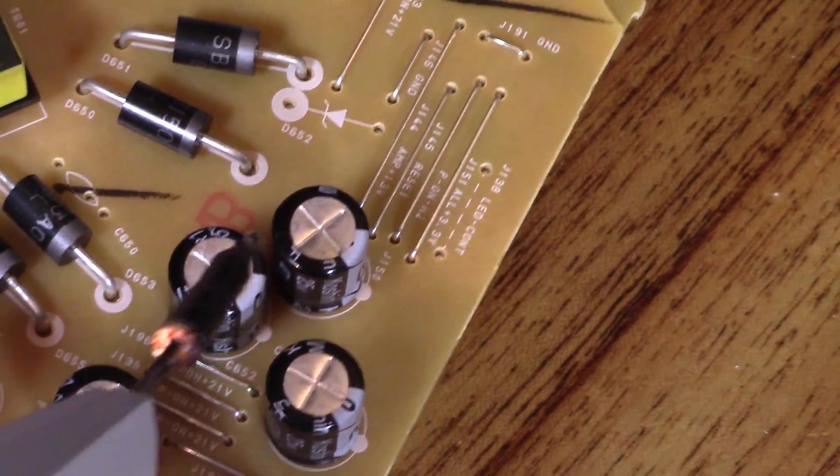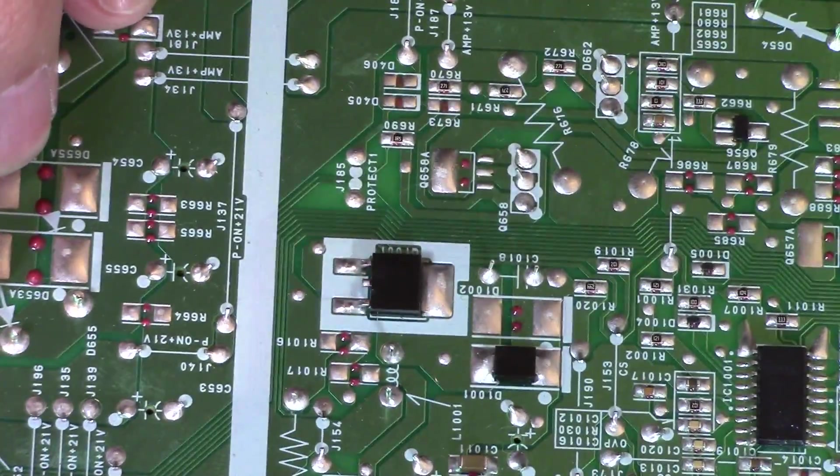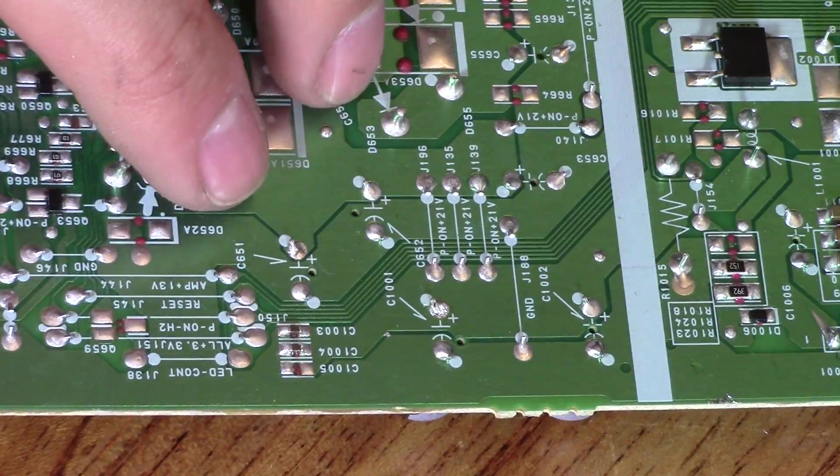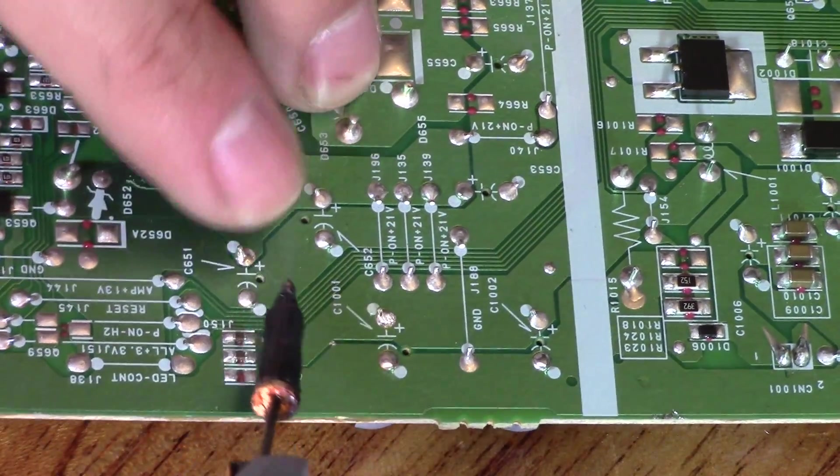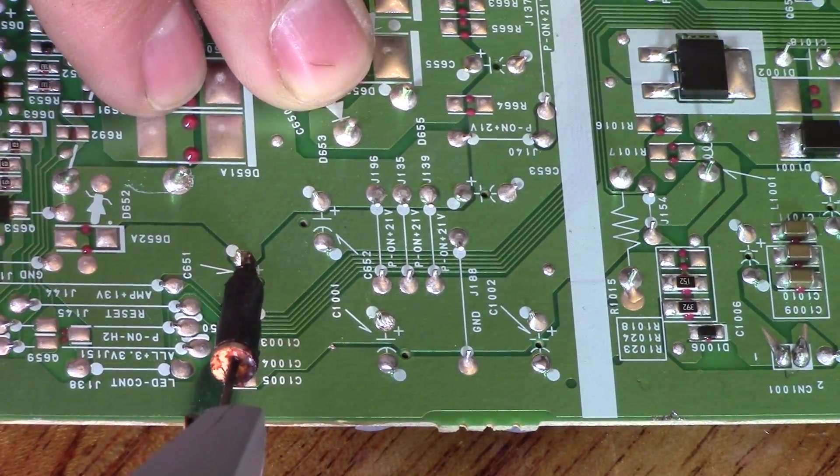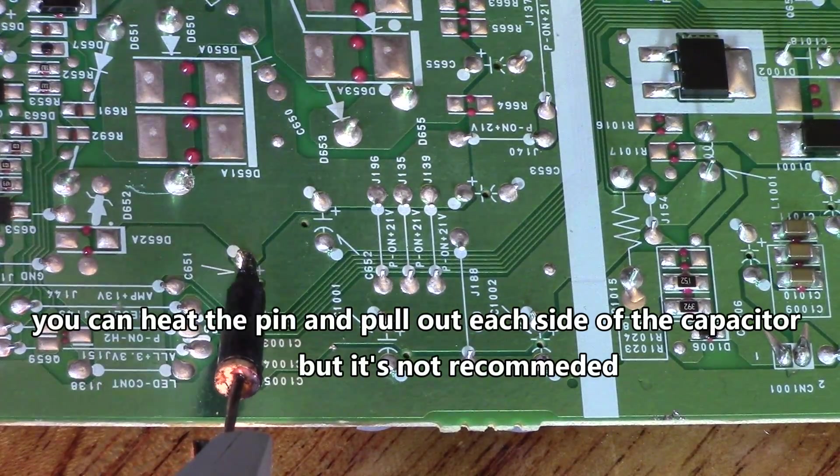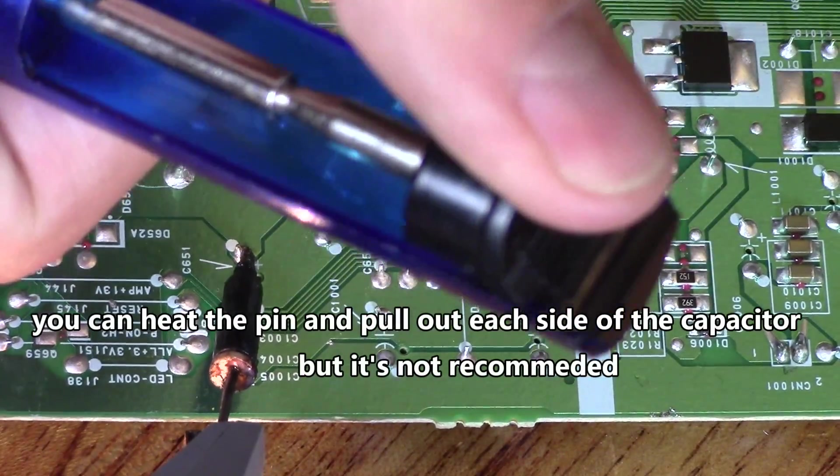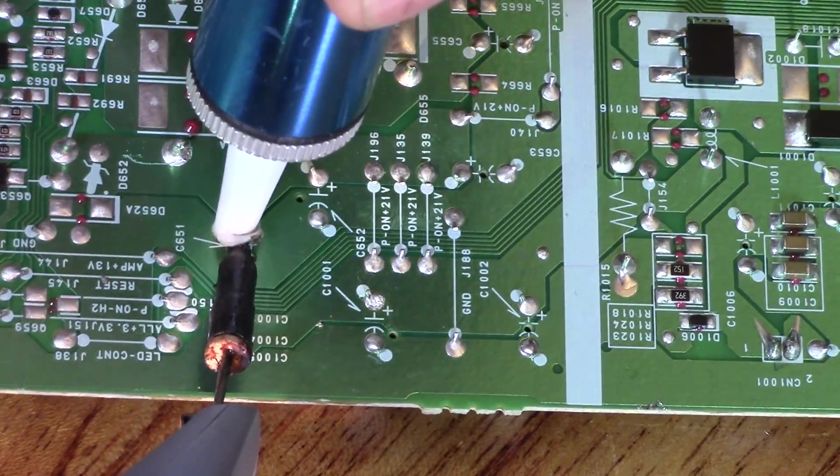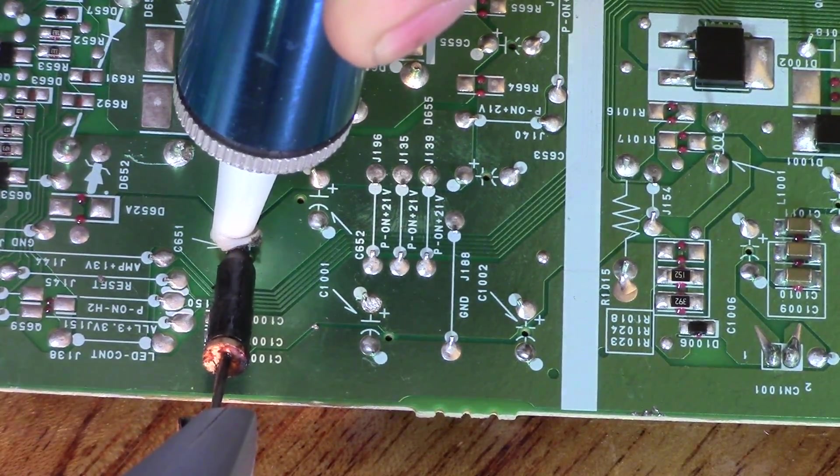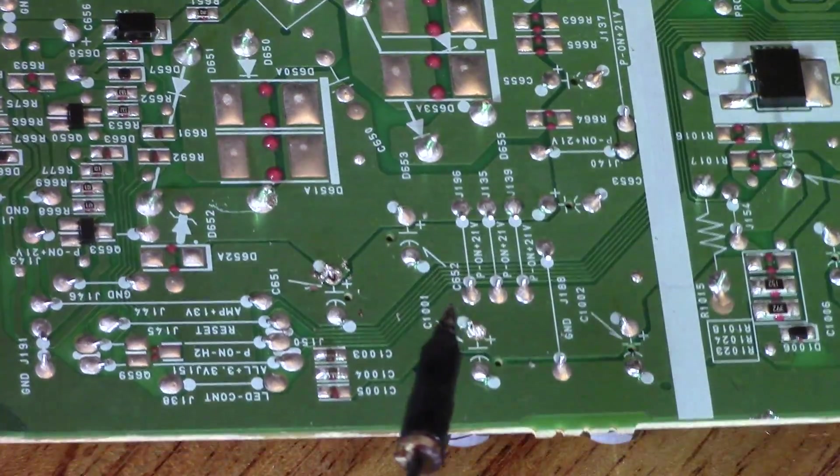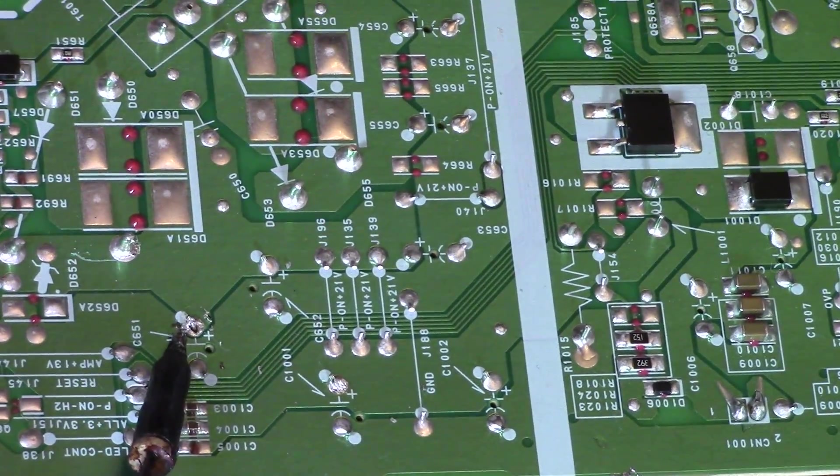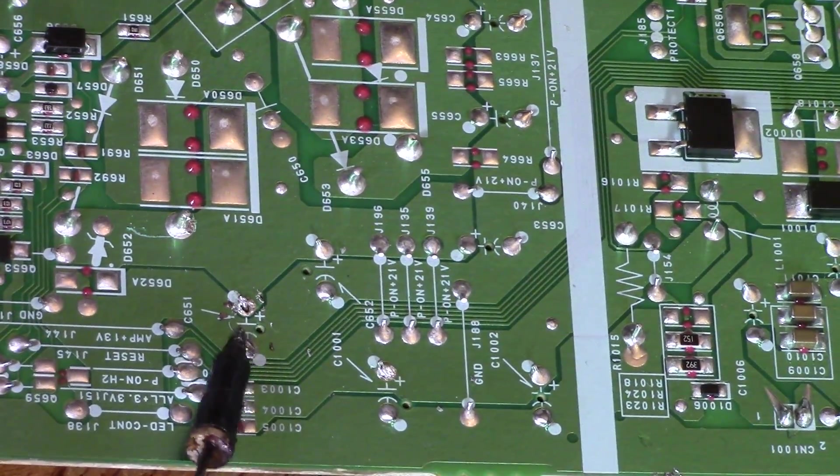I'm going to take out one of these capacitors. Let's go ahead and take out this one right here. I'm just going to go ahead and heat it up like that. Once the solder liquefies, you want to use the plunger. Put it over here on top and suck out the solder, just like that. See how the solder went away a little bit.